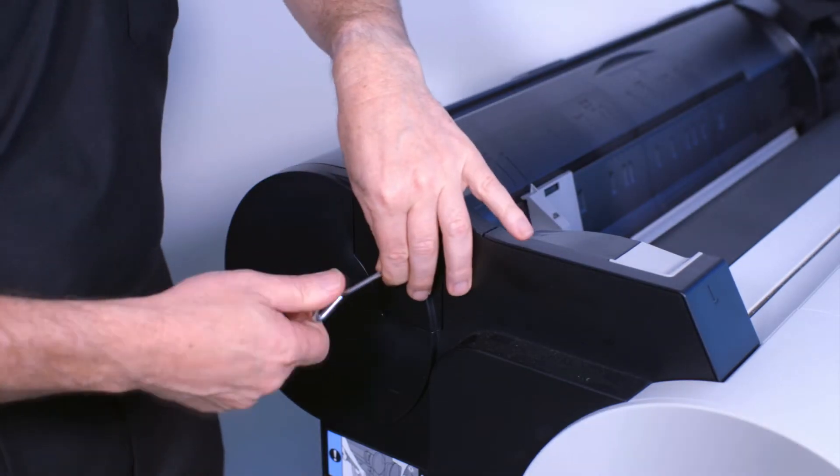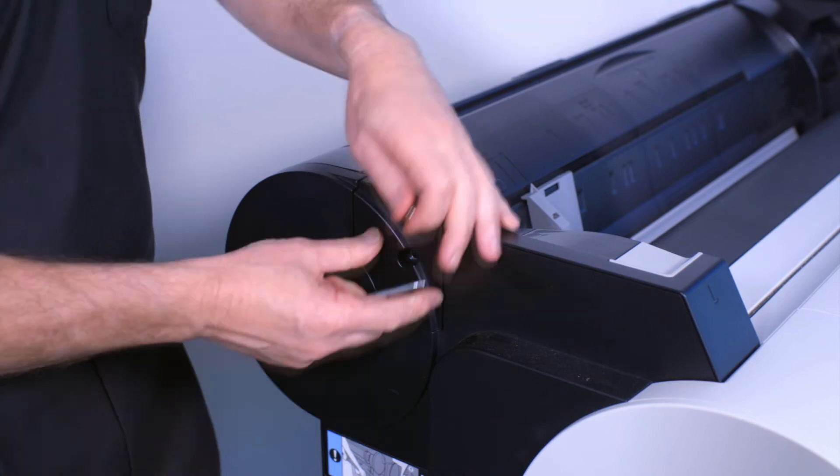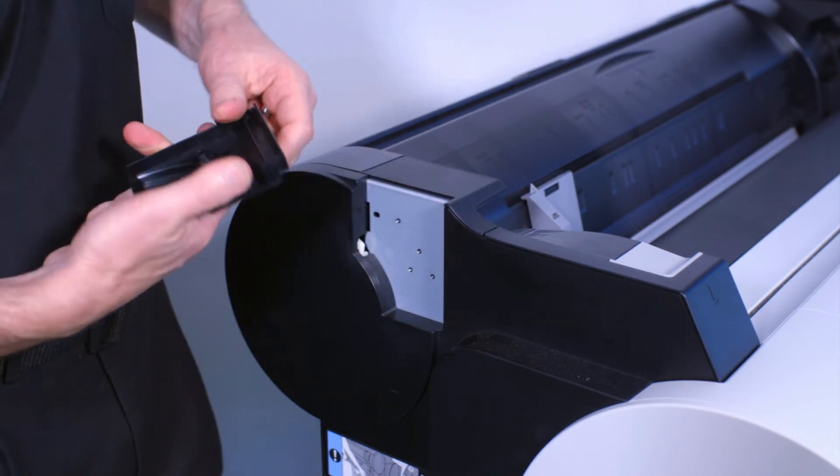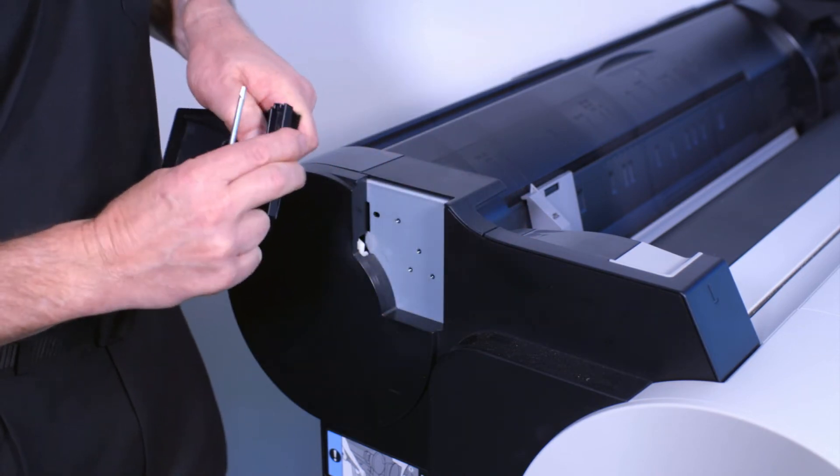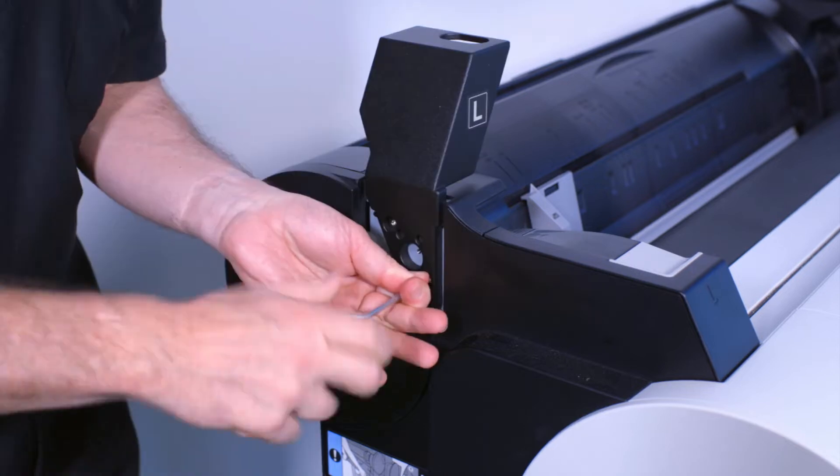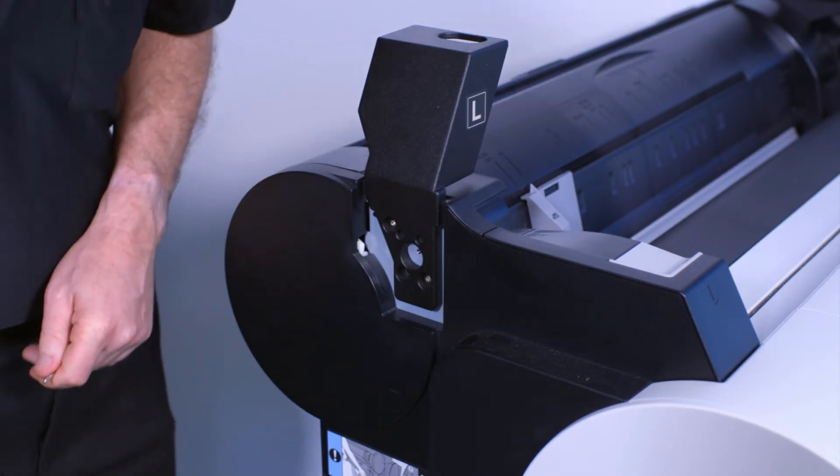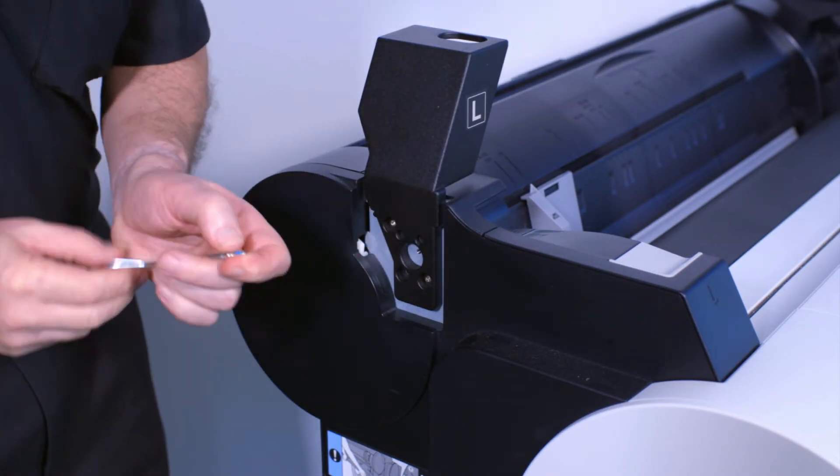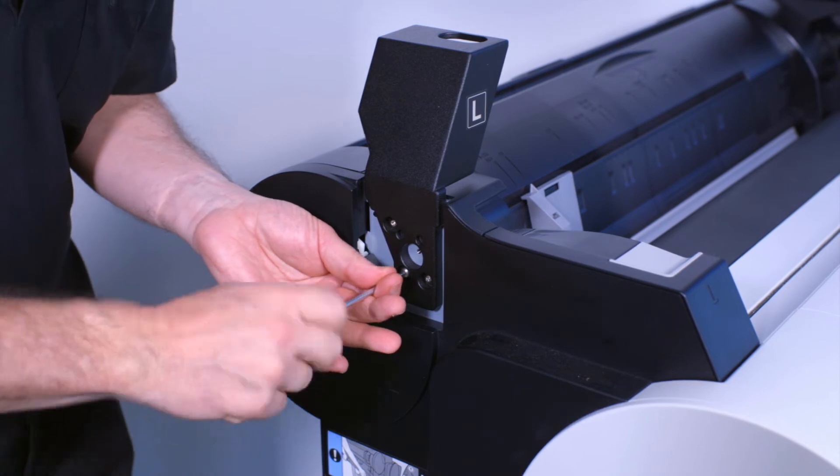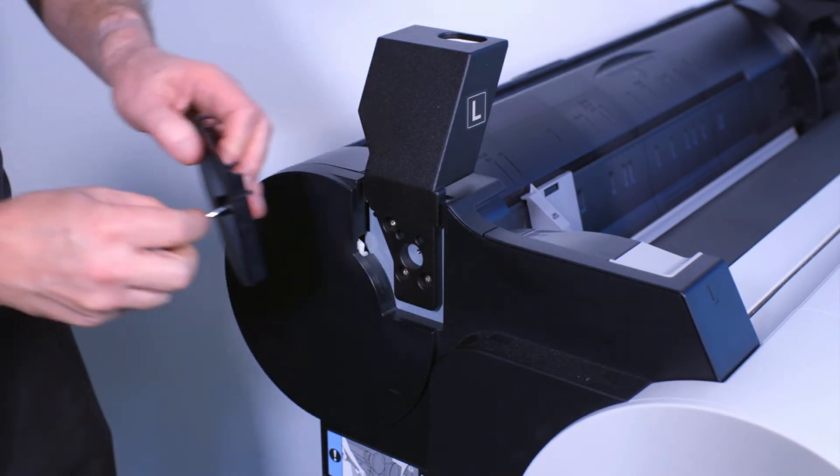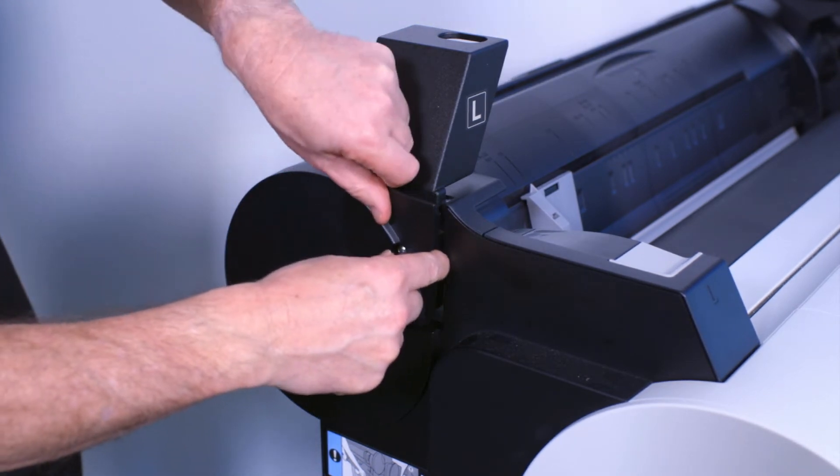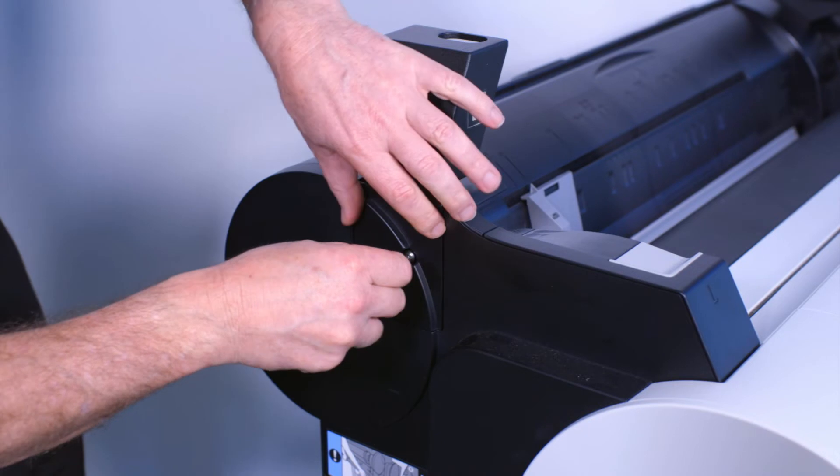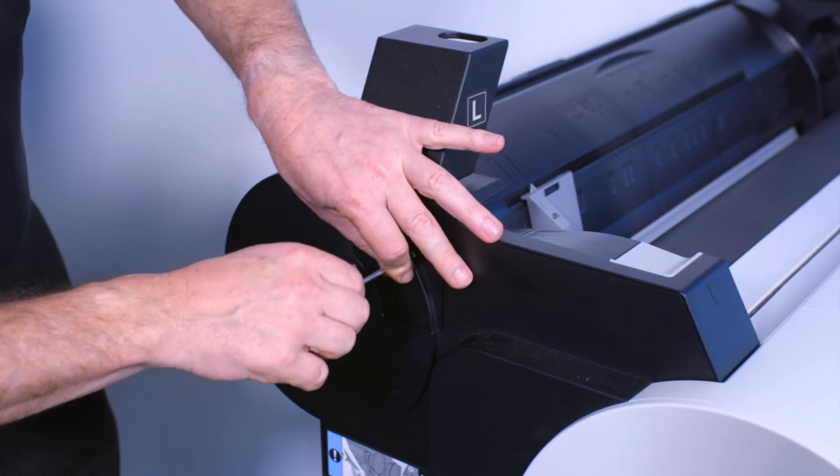Using the hex key provided, at the left of the ImageProGraph printer, remove this screw. When you remove this plastic cover, separate this top part from the larger part. Retain the larger lower part of the cover and its screw. Then attach the left scanner support bracket to the ImageProGraph printer using the three screws that were supplied. Then reattach the lower plastic cover using the original screw.